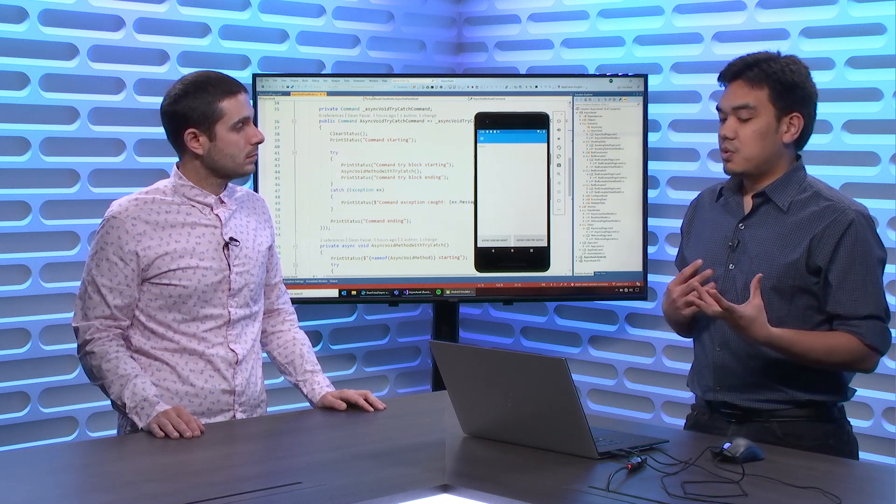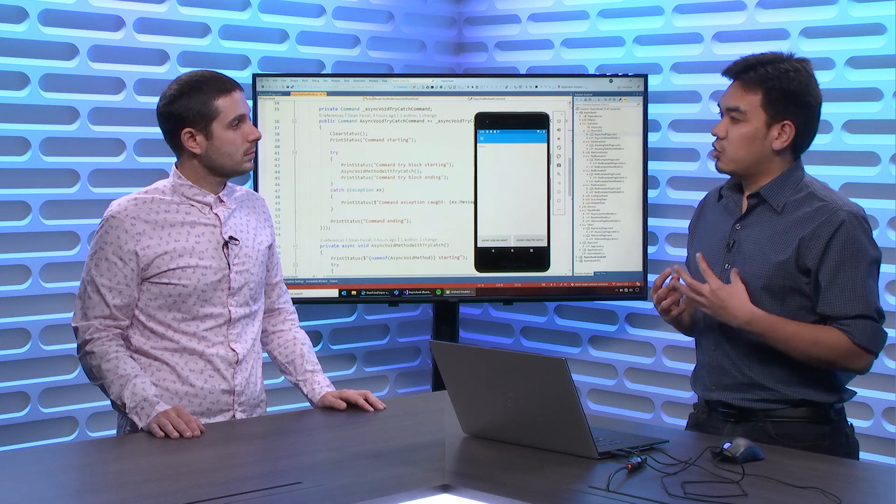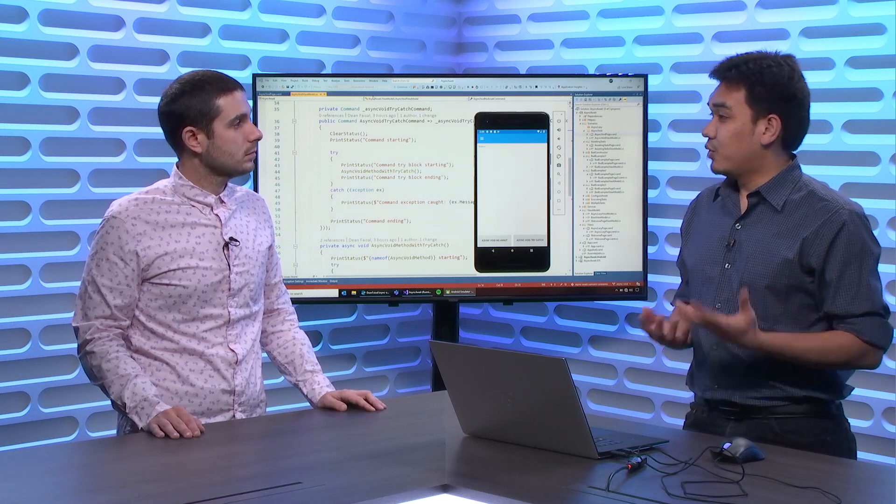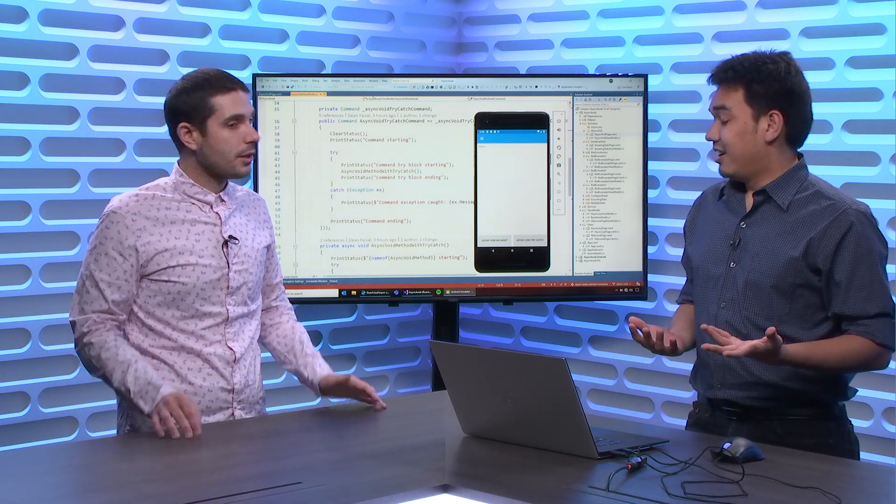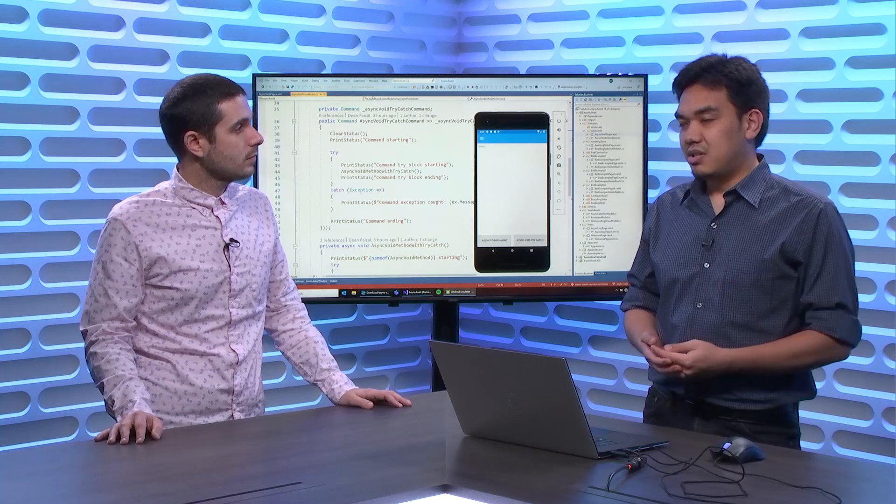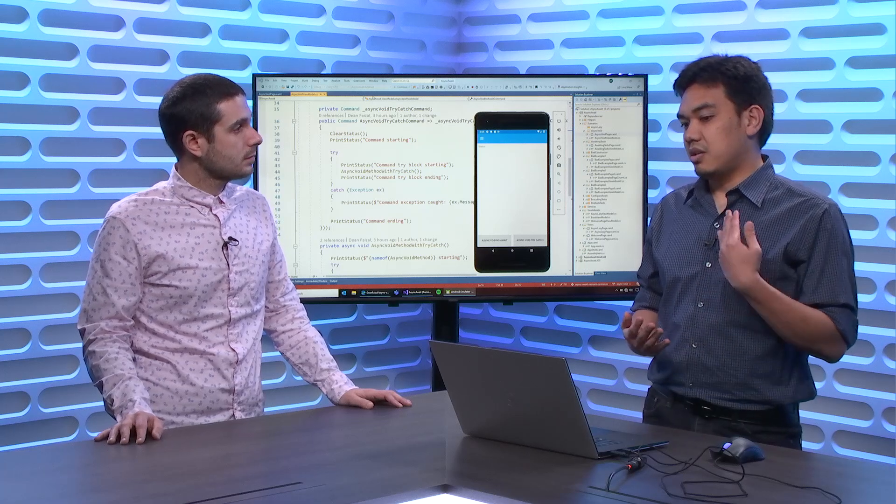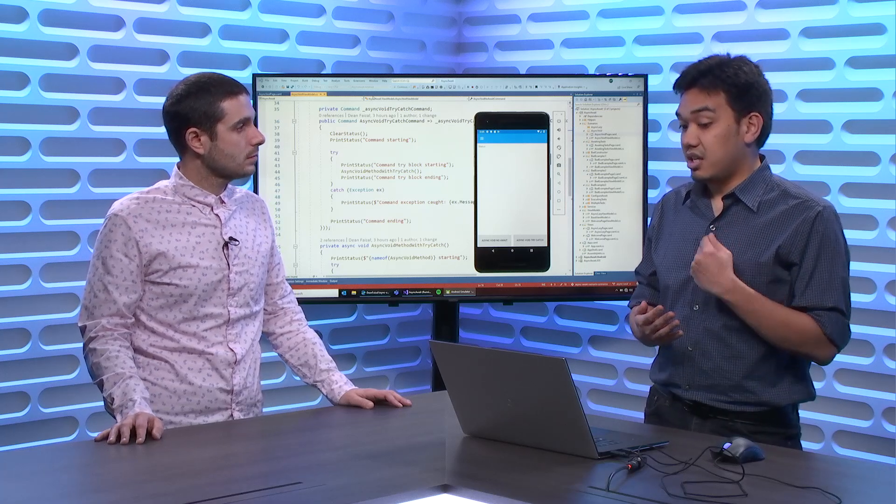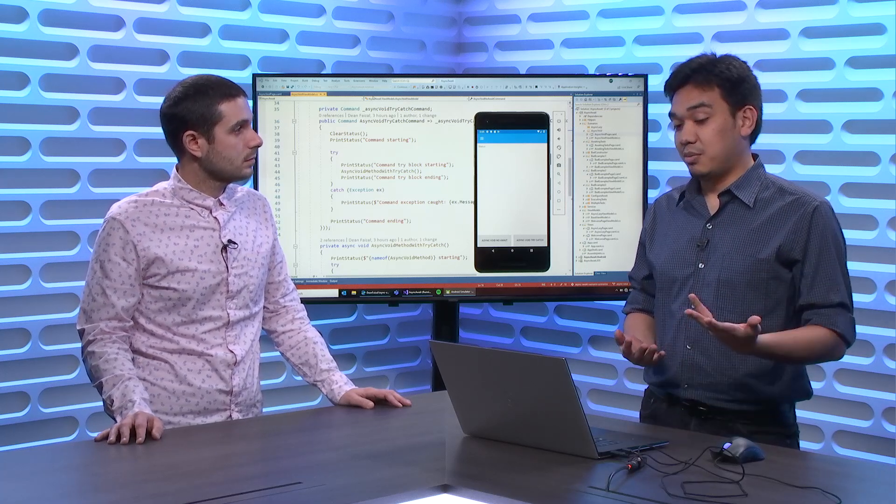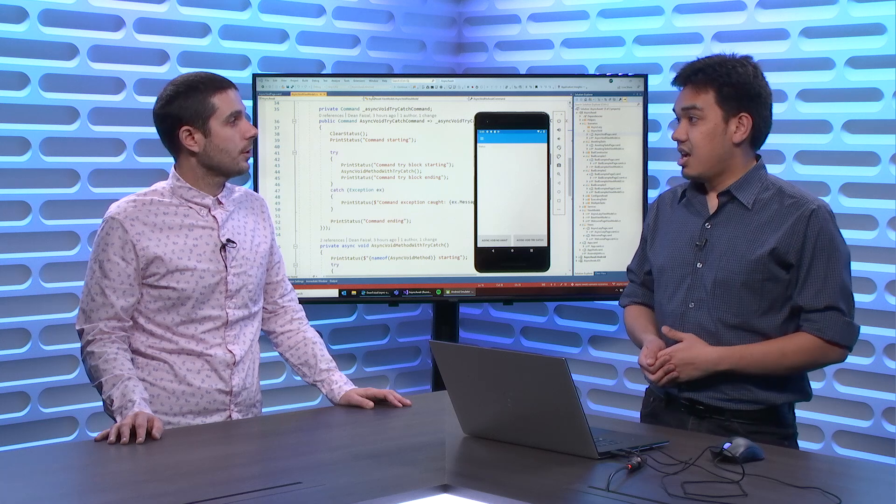So, sometimes when a method doesn't return anything, you'd make it into a void method, right? Yeah. Like, I don't need anything back, so why bother? Why bother returning something? This is extra stuff. So, what happens when there's an await inside of it, then you have to put async on it.